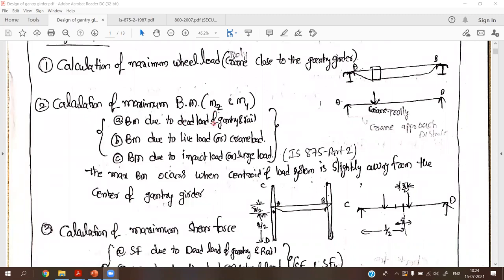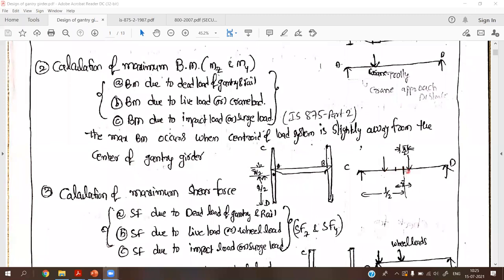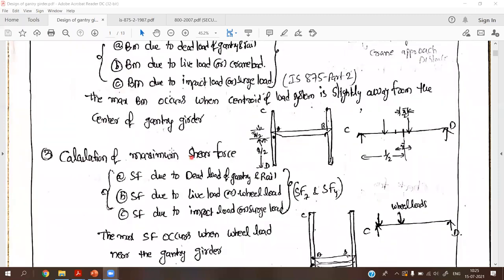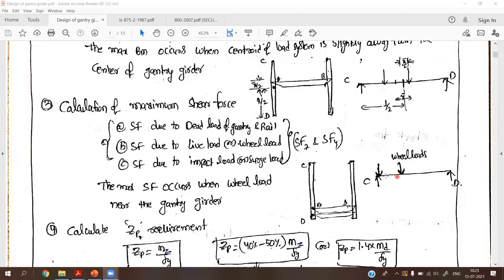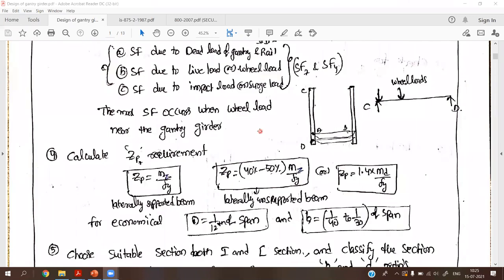After finding the maximum wheel load, we have to find the calculation of the maximum bending moment. The maximum bending moment is obtained by providing the load system exactly at the center. We have two wheel loads, and for these two wheel loads we have to provide them at the center of the gantry girder, at one-fourth of the wheel base distance. For maximum shear force, we have to place the wheel loads at the supports only.